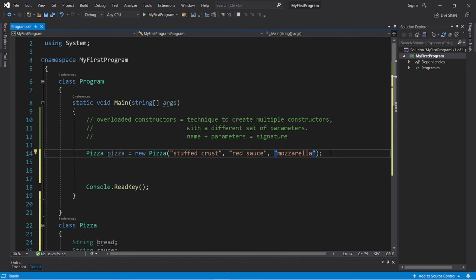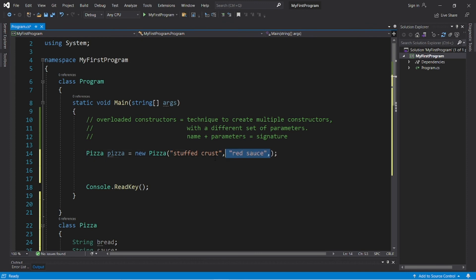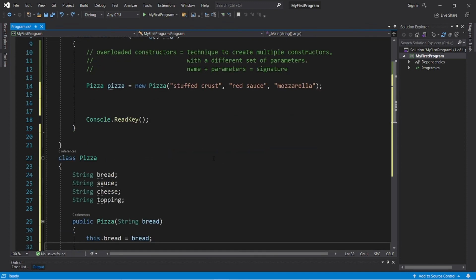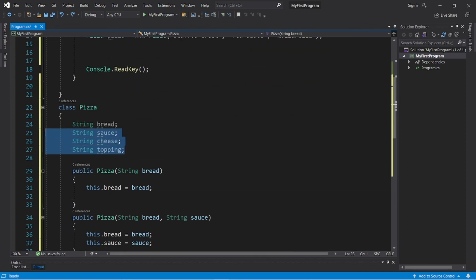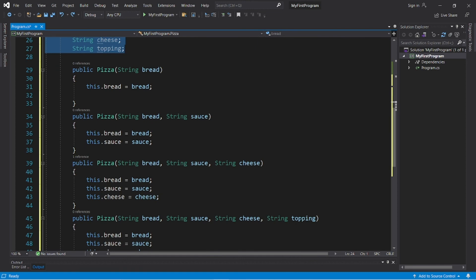We can now create a pizza object that has no toppings, no cheese, and no sauce. So by using overloaded constructors, we can construct objects with varying amounts of fields. Maybe we would like toppings, maybe we don't.